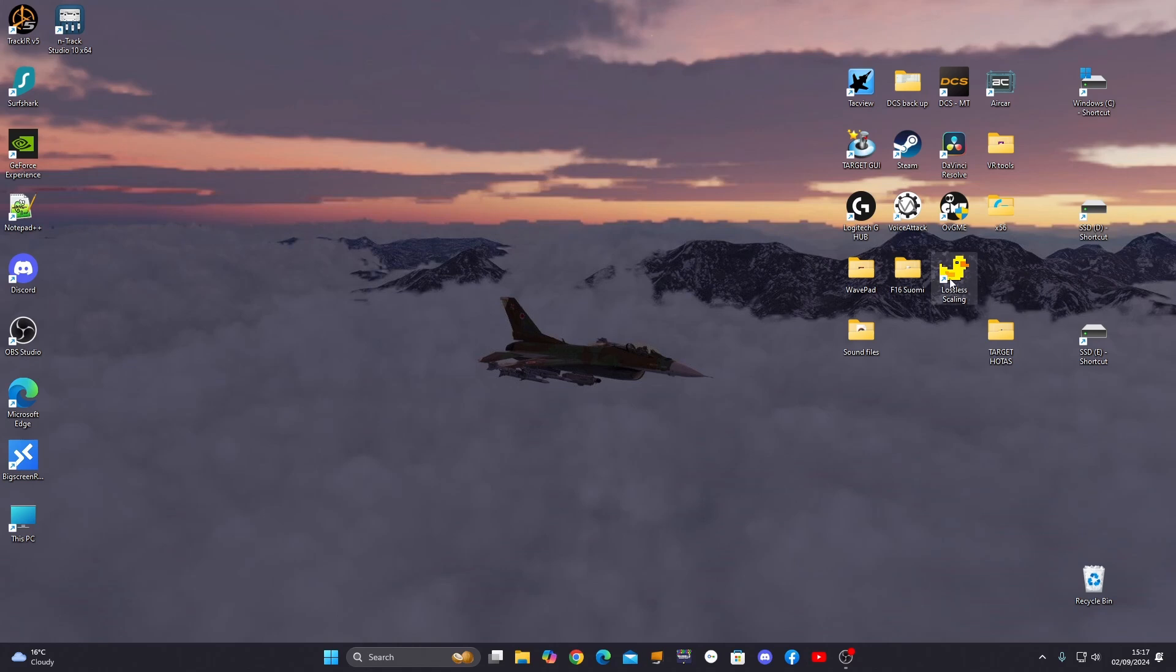There it is there, the icon there. And what this is going to do is artificially put some frames in between your graphics card frames to make it a smoother ride when you fly your plane in DCS.